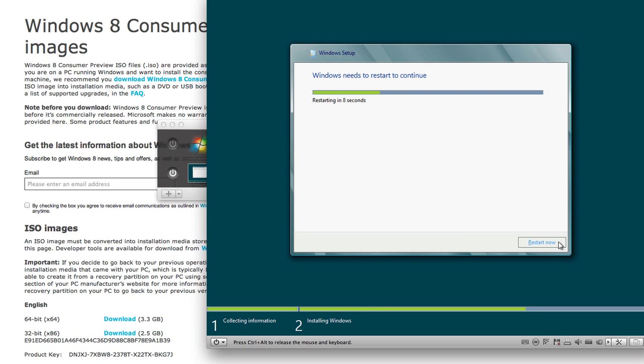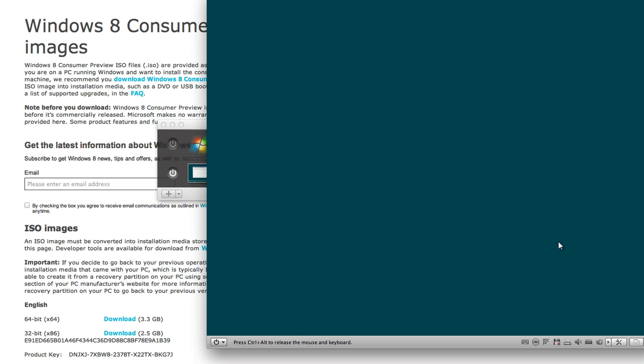Okay so now you get to this window right here. It's going to ask me to restart Windows so you can either click Restart now or just wait the 10 seconds for it to automatically restart.